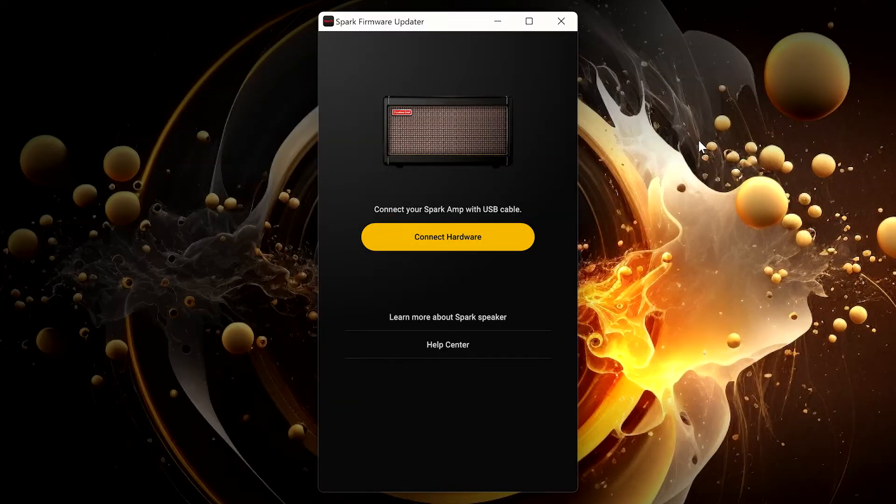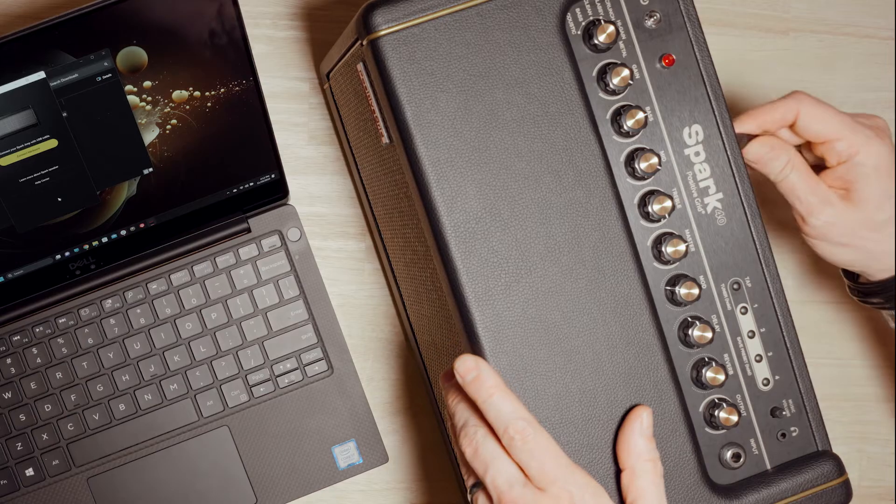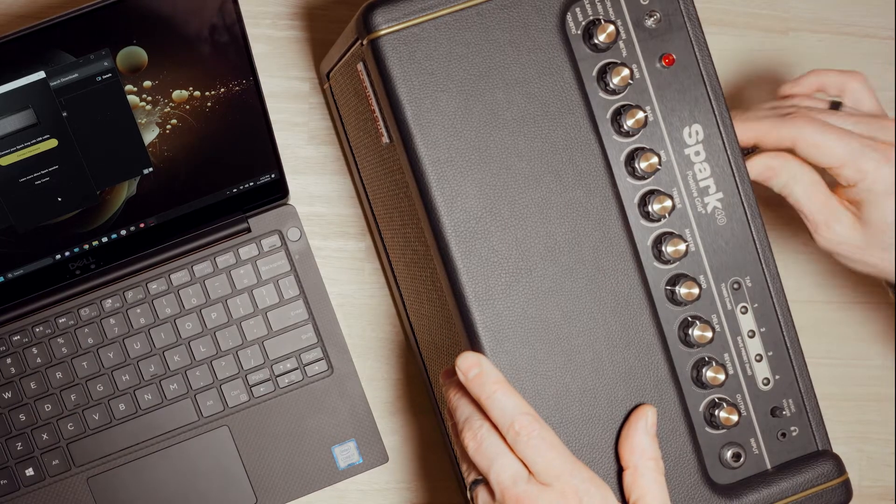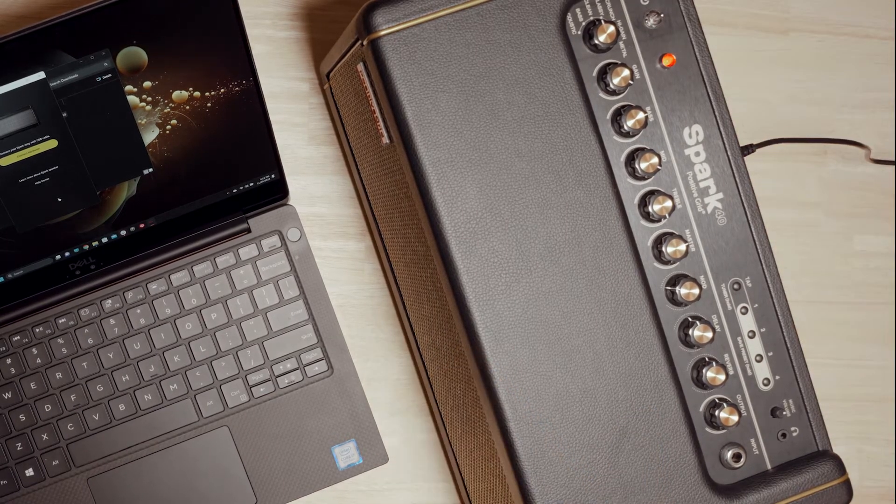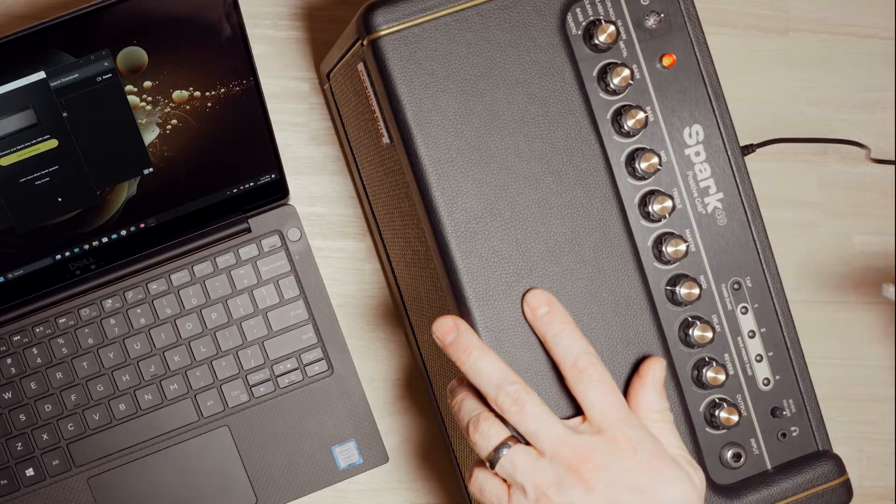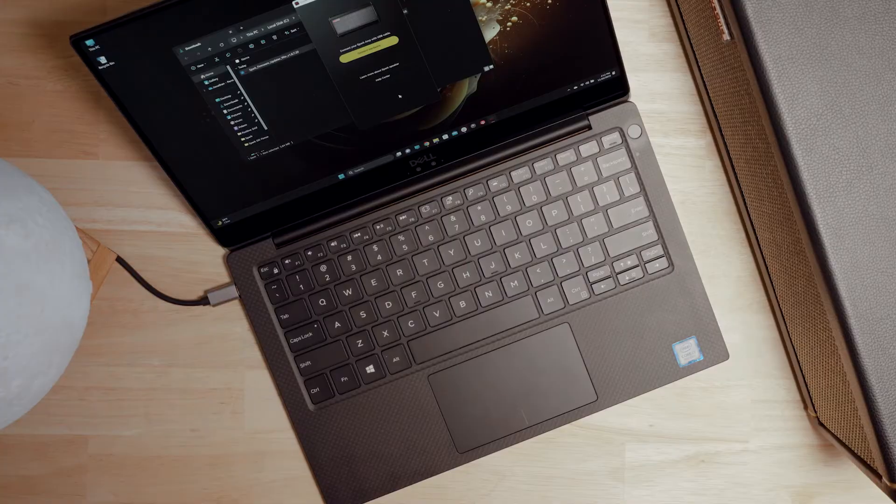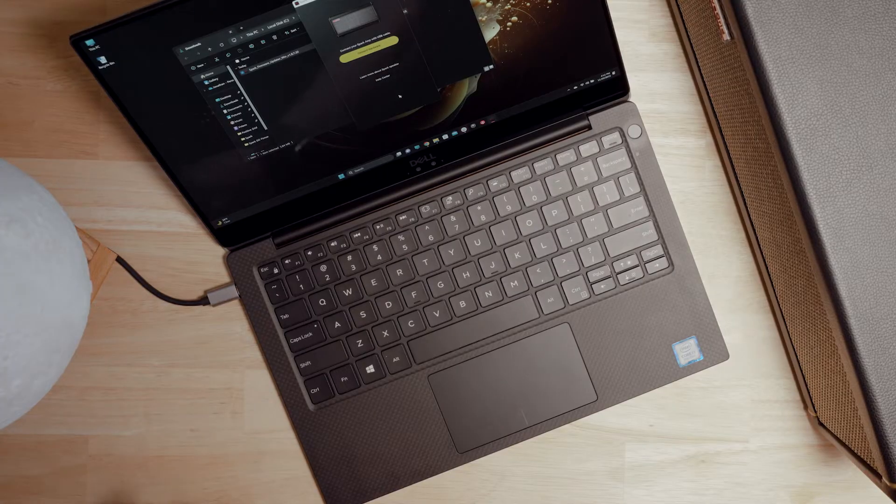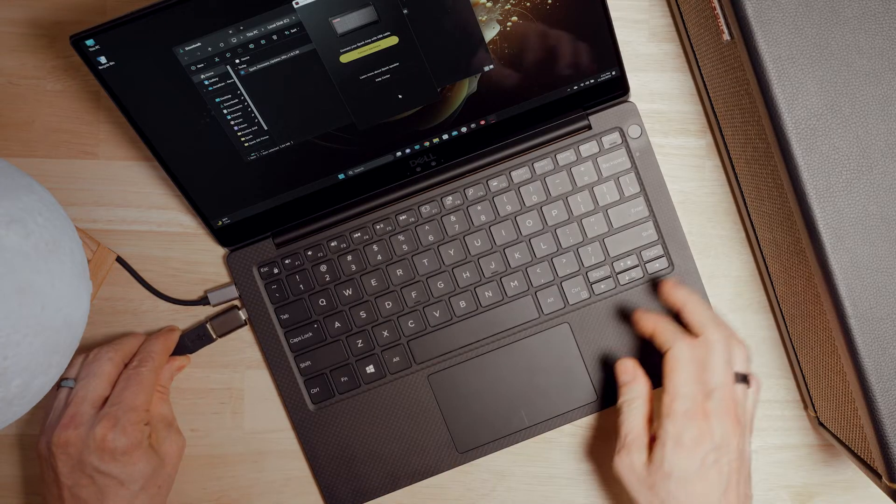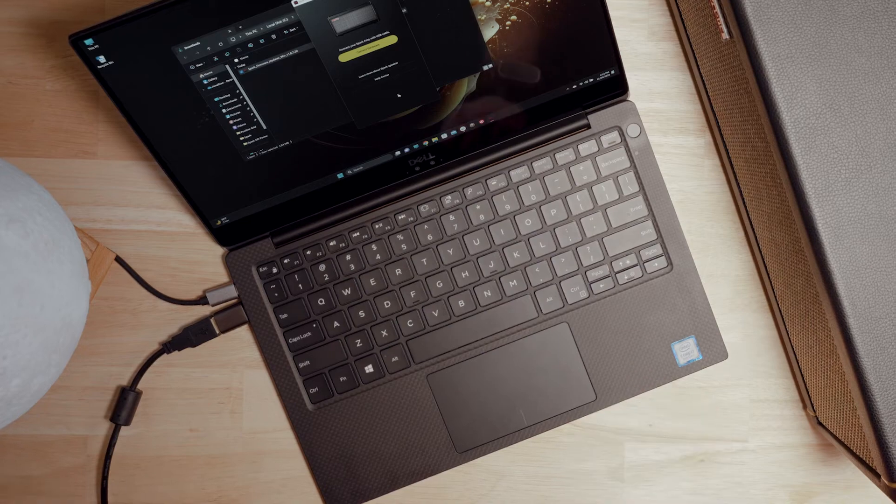With the updater tool unzipped and launched, turn on and connect your Spark amp to a computer. We recommend using the cable included with your Spark 40, but any USB-C to USB Type-B cable will do.